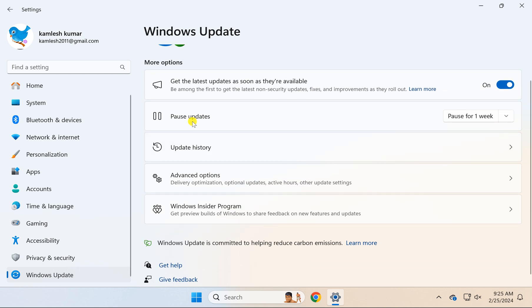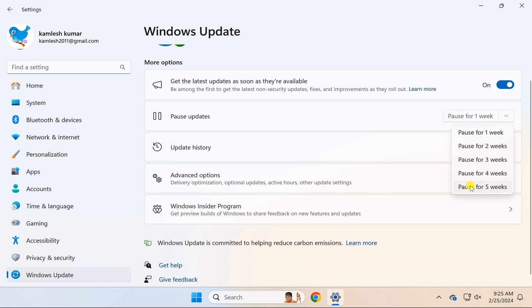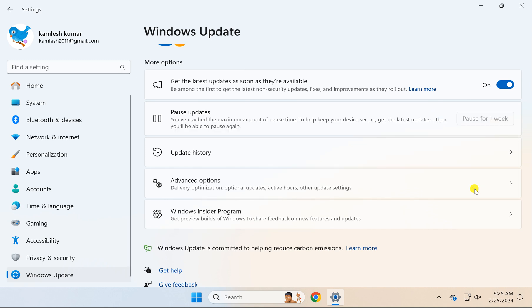On the right beside Pause Updates, click this dropdown menu and select an option to pause for how many weeks you want to pause Windows 11 updates.